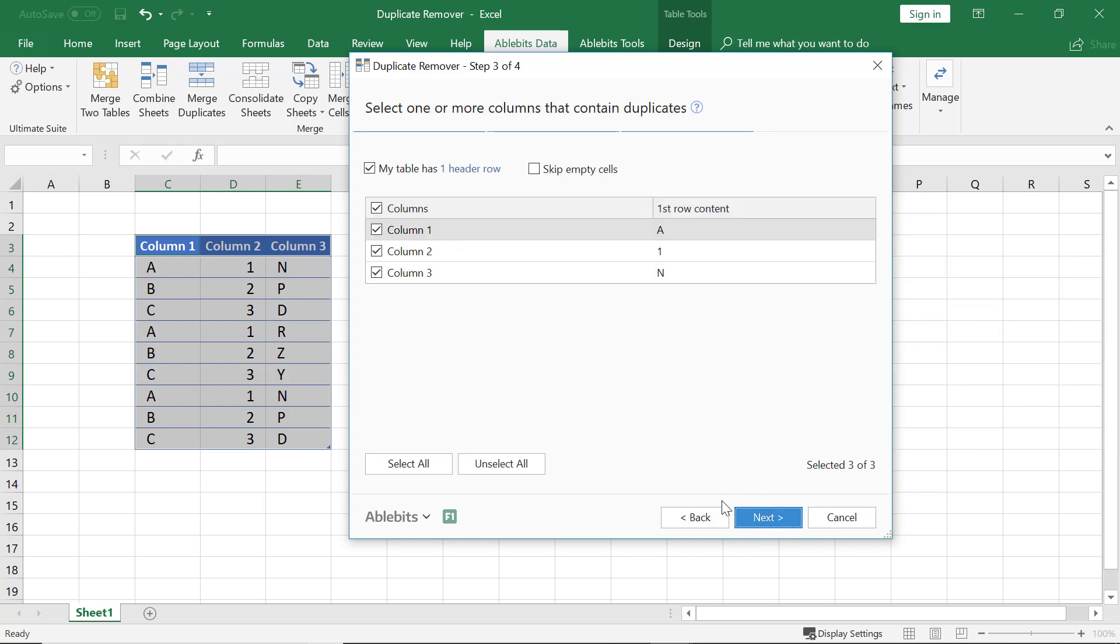The wizard wants us to choose the key columns. As our task is to remove the repeated rows, we shall select all the three columns of the table. If your table has more columns, you can get all of them selected by clicking the Select All button.